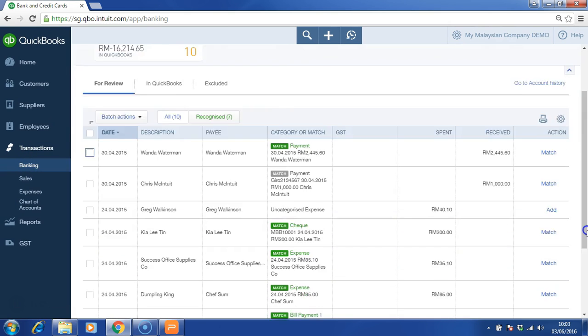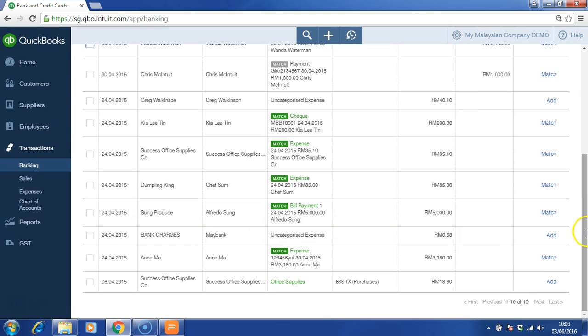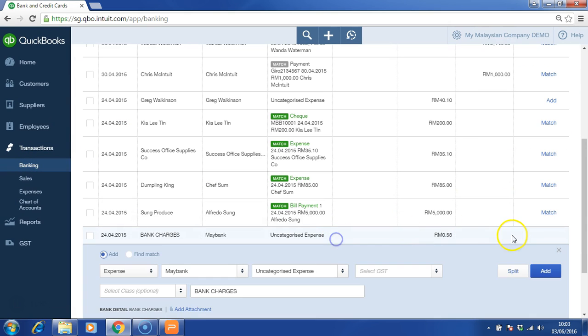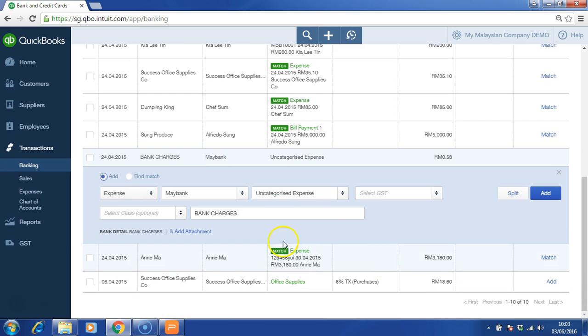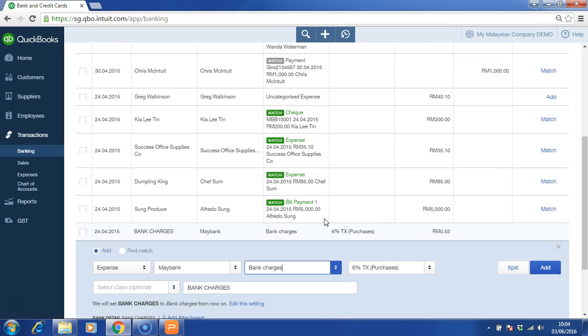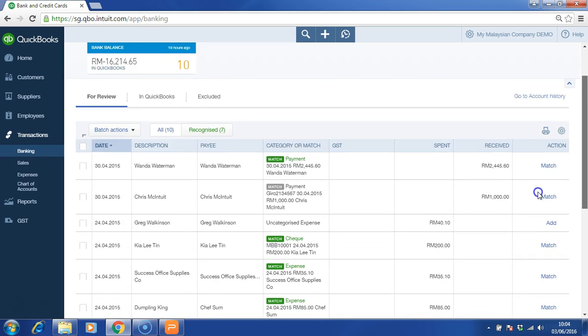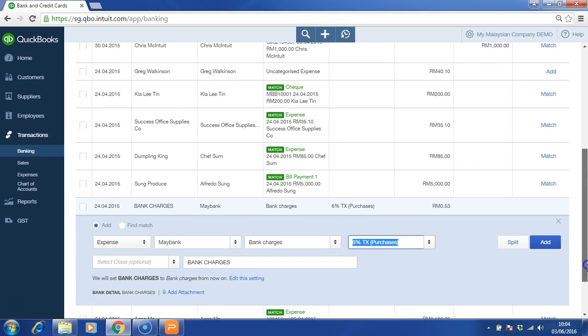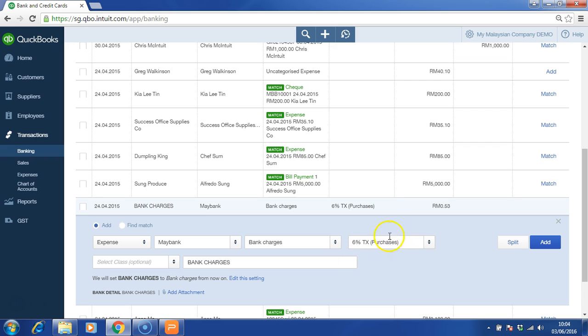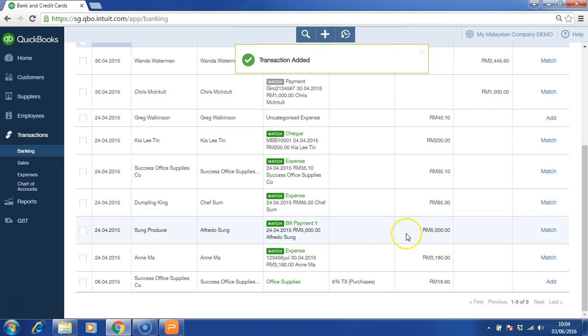Another example, bank charges. As it appears in the bank statement and you have yet to enter in the system, all you have to do is, for the first time, choose bank charges and choose a tax code, which is here, once done, click Add. The minute you click Add, every time it appears from the bank statement, it will automatically include bank charges and 6% TX selected. This is some of the automation that will enable the process efficiency of your accounting work.